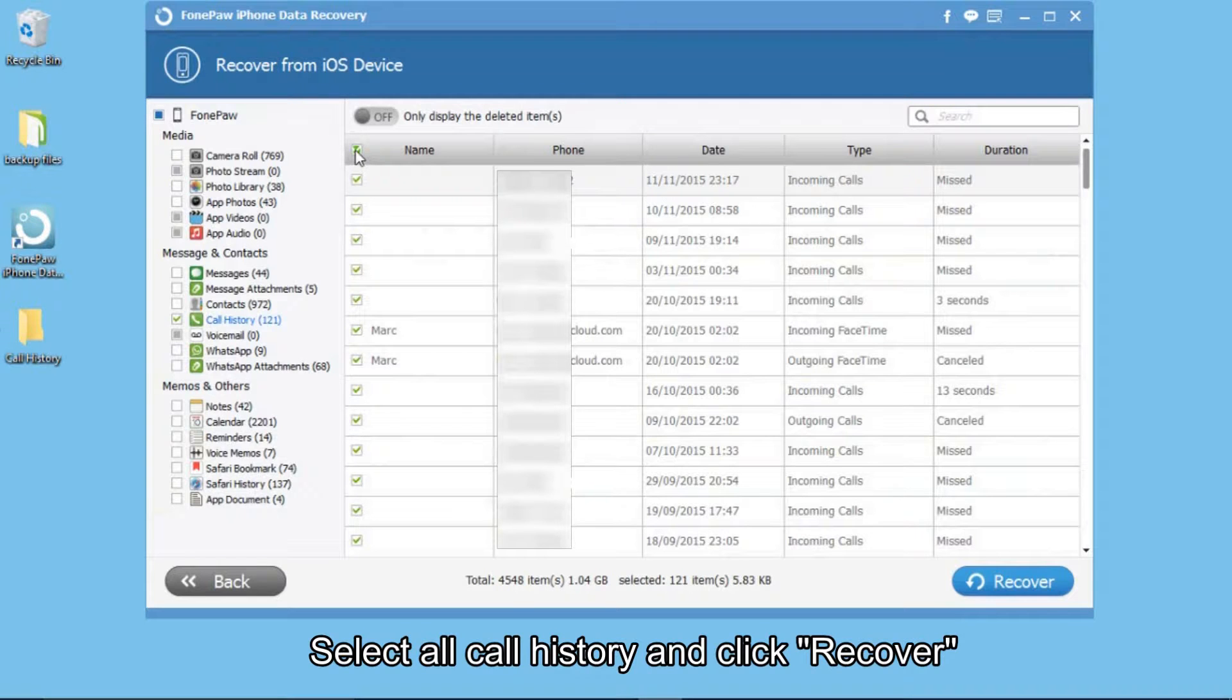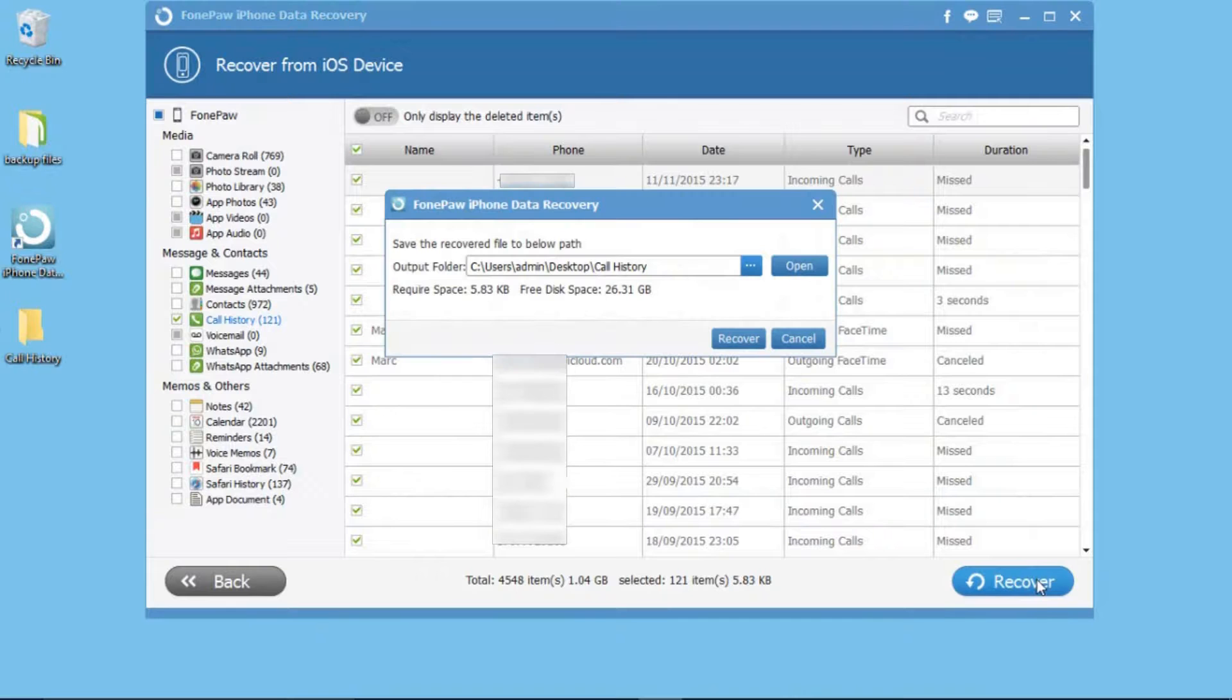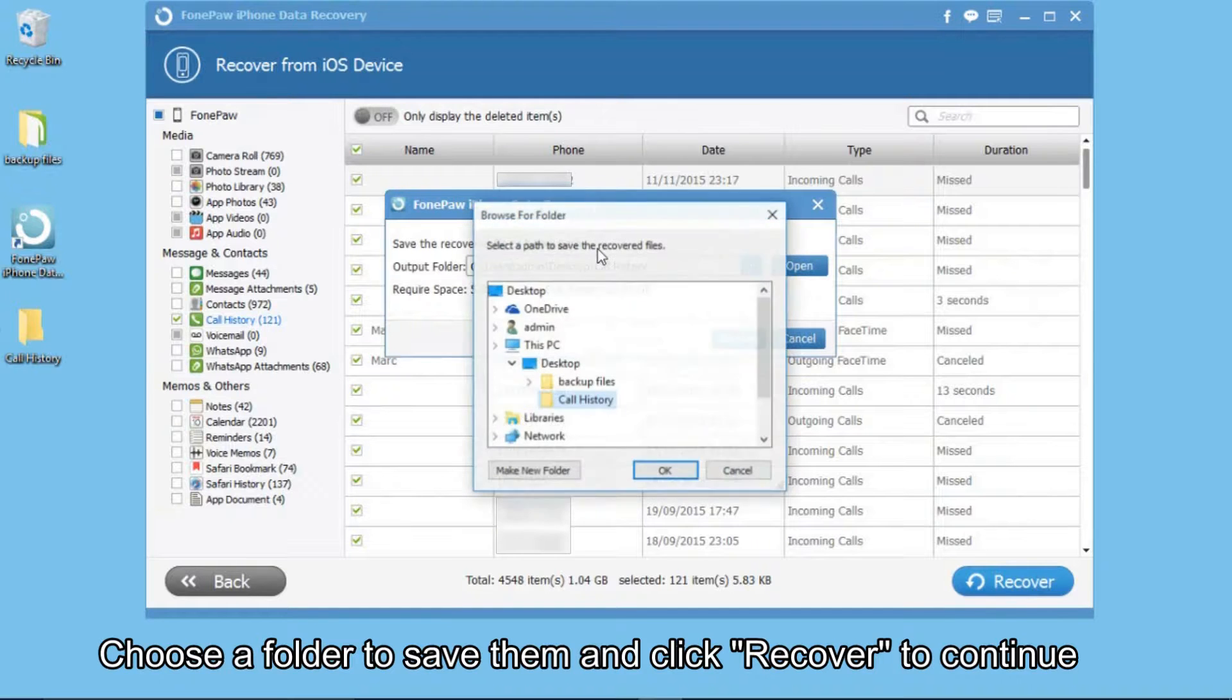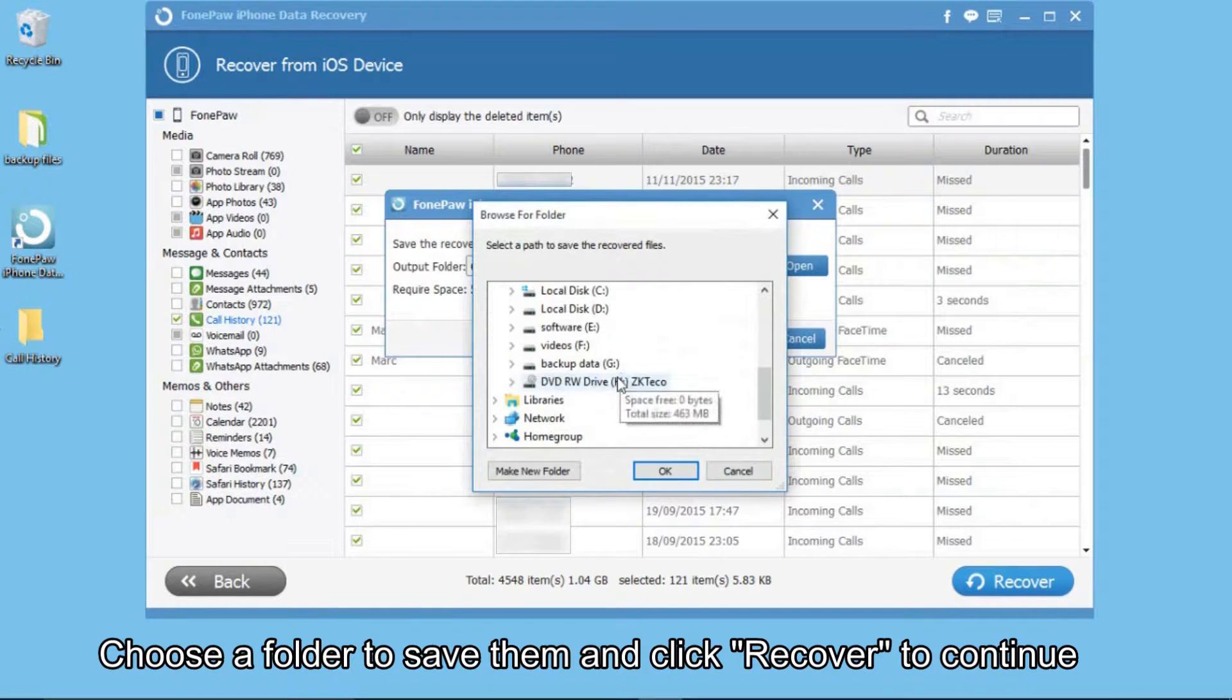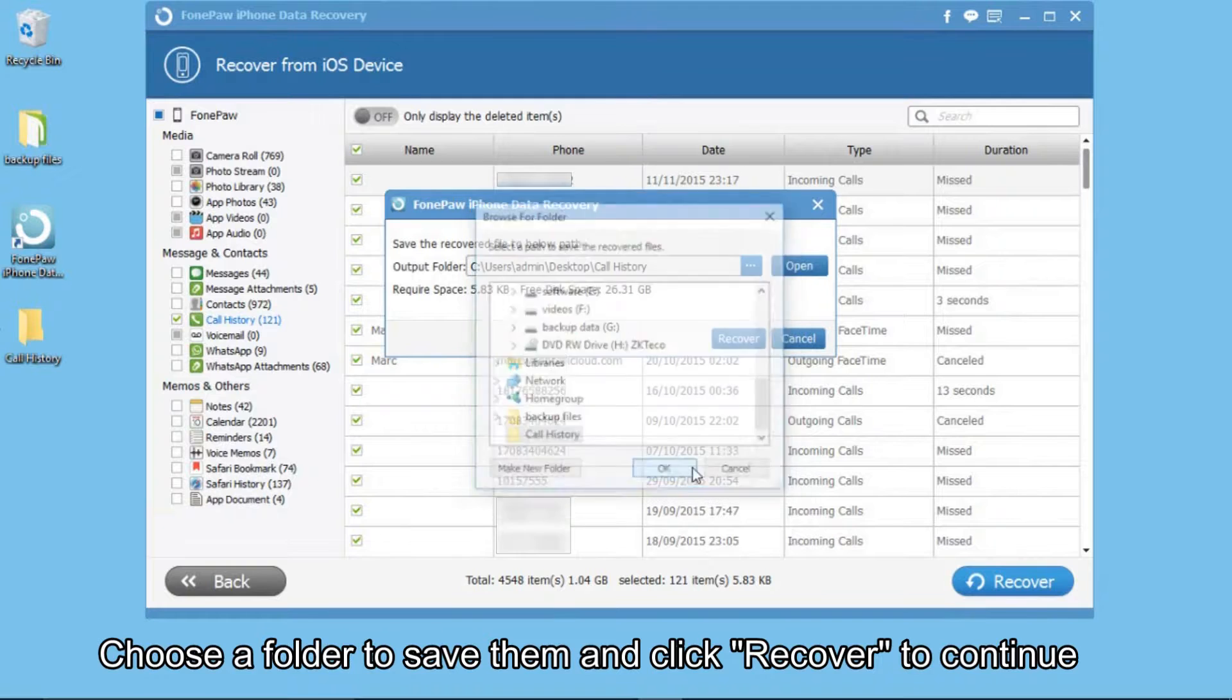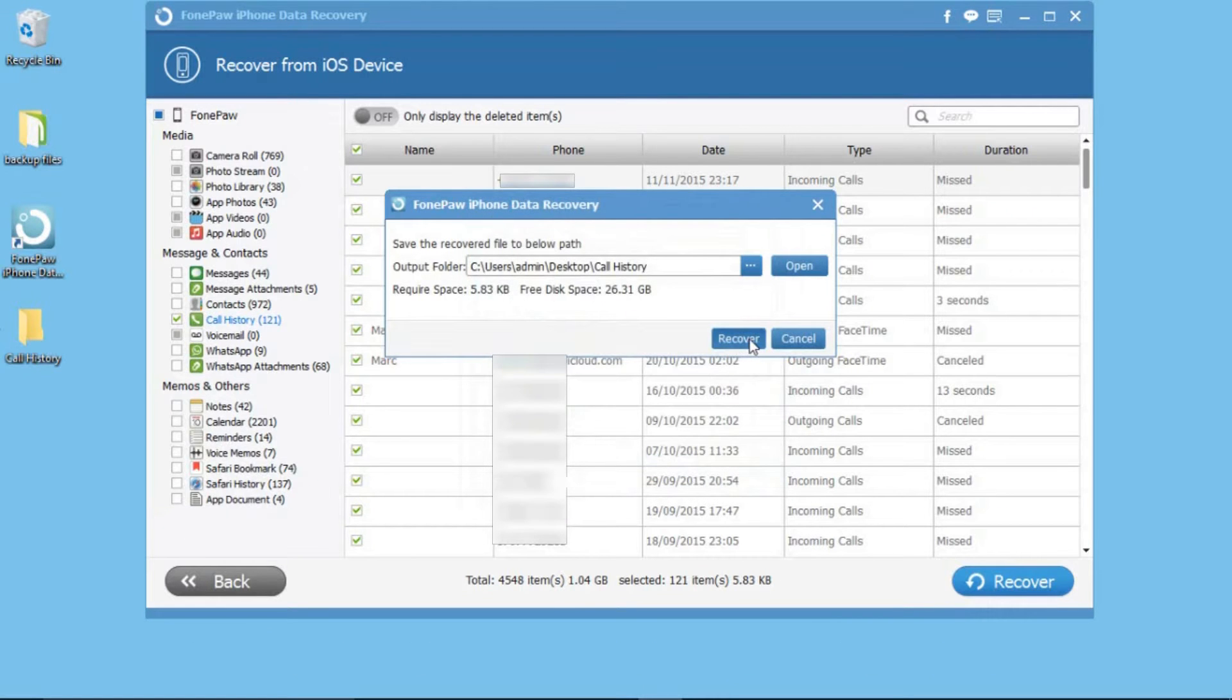Choose all the call history and click recover. In the popup window, you can choose a folder to save them. Then click recover to continue.